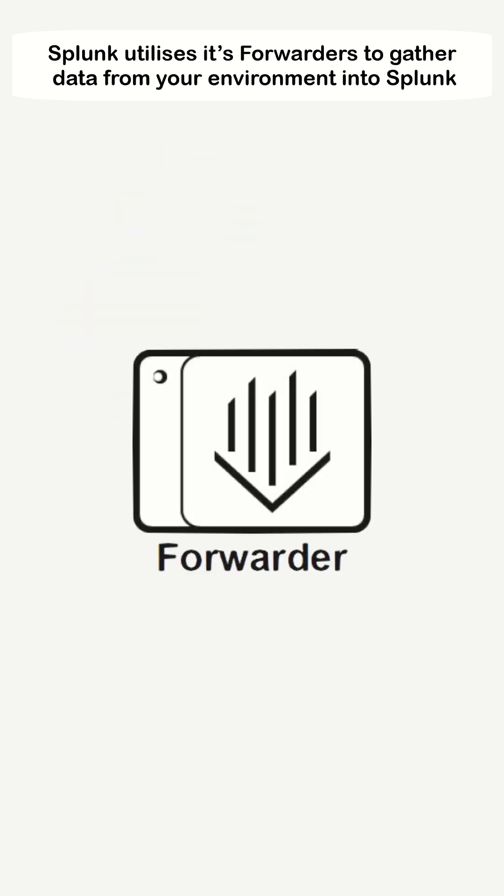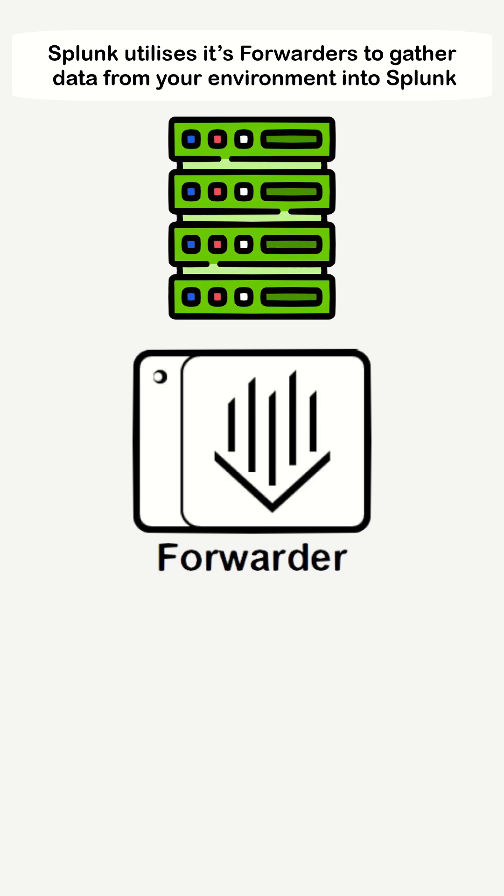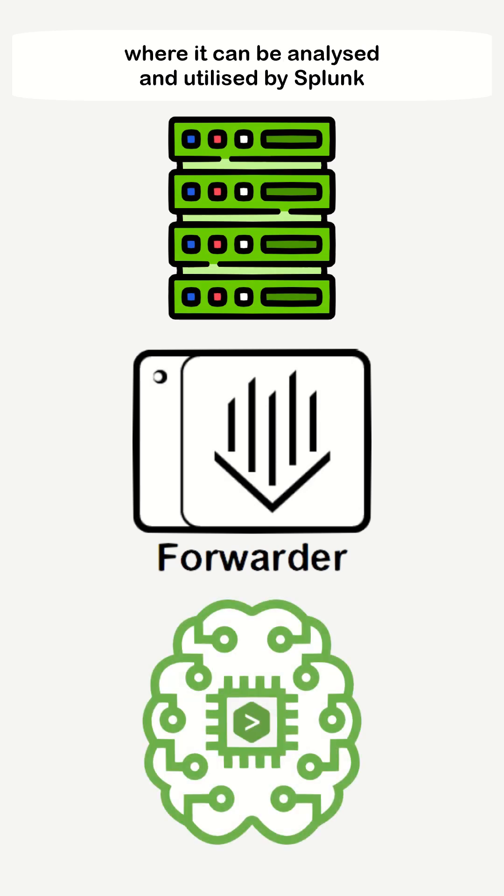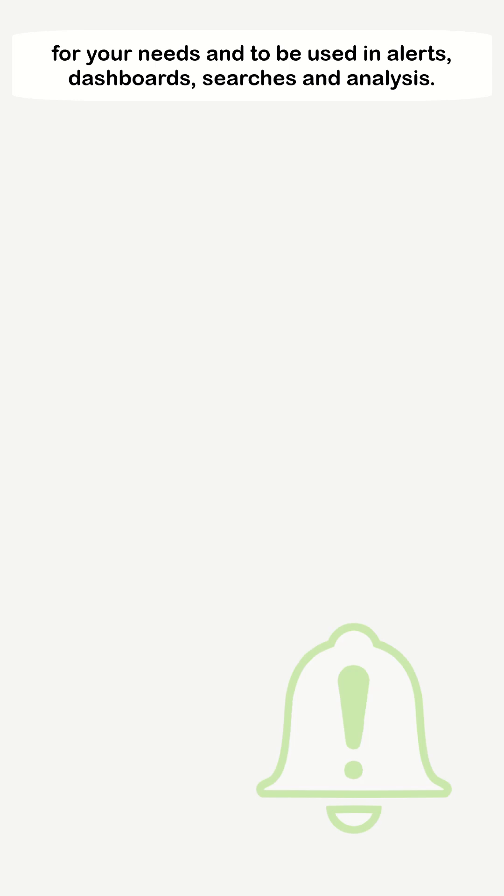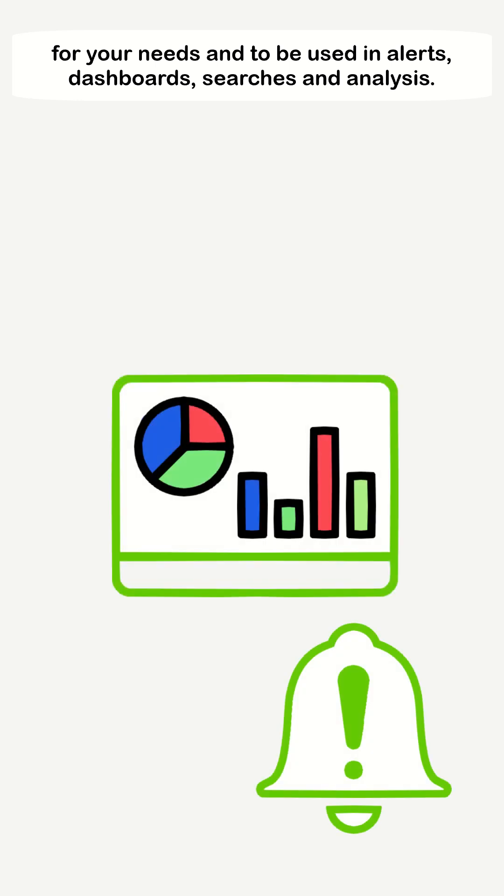Splunk utilizes its forwarders to gather data from your environment into Splunk, where it can be analyzed and utilized for your needs and used in alerts, dashboards, searches, and analysis.